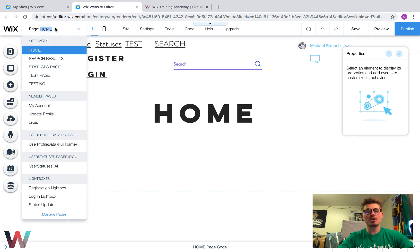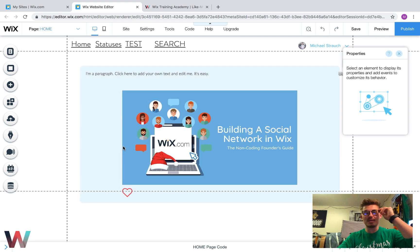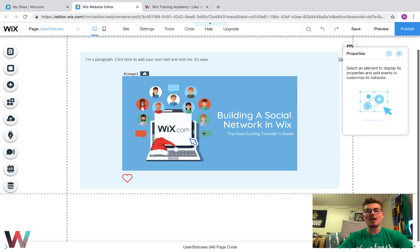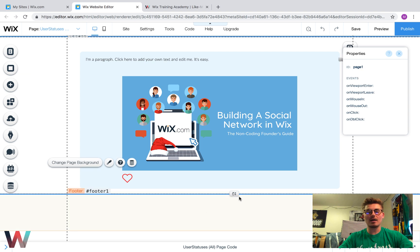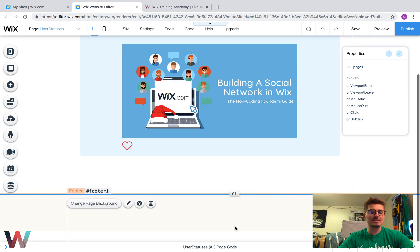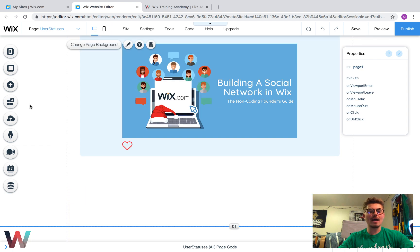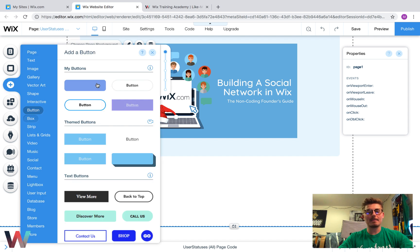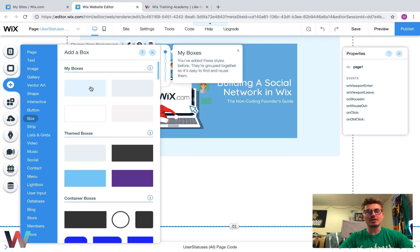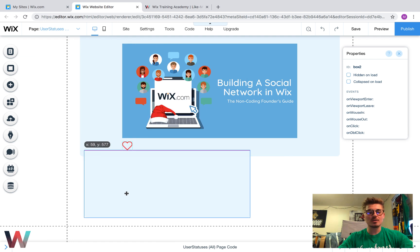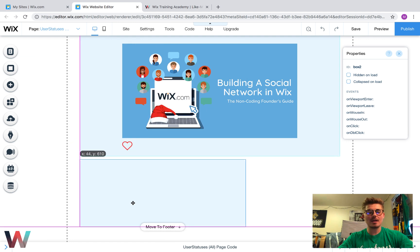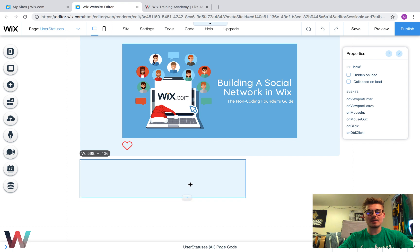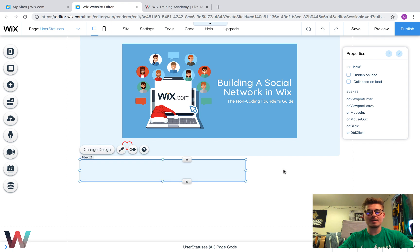What we're going to do is go down to our dynamic page — our user statuses page — and we're going to add our comment additions down below. I'm going to add a box down here and make it about that big right there.